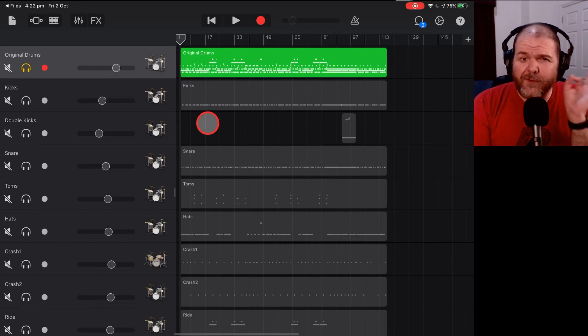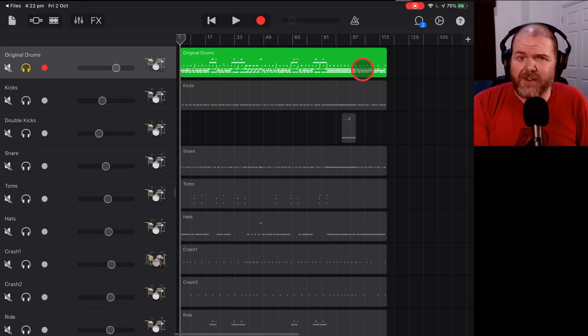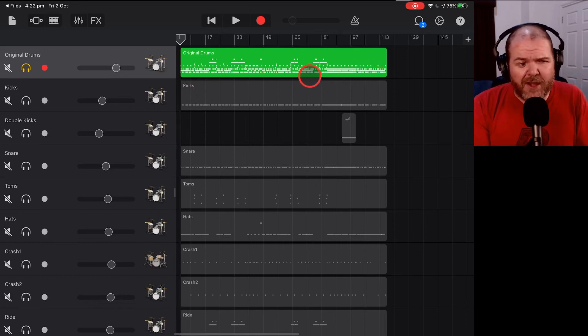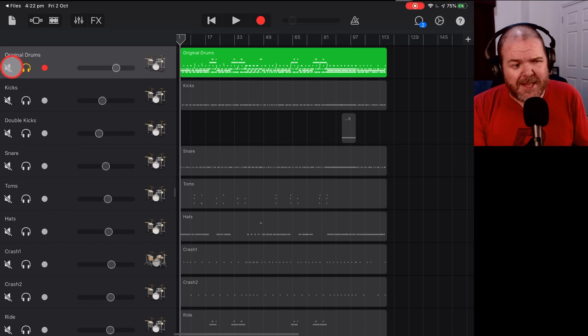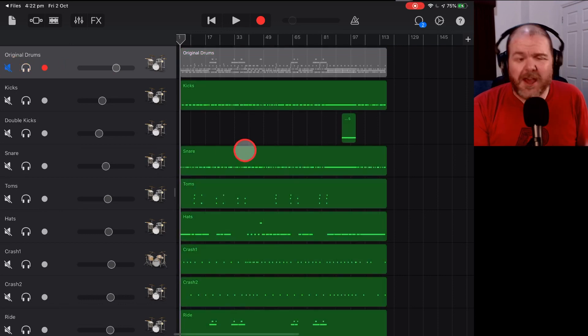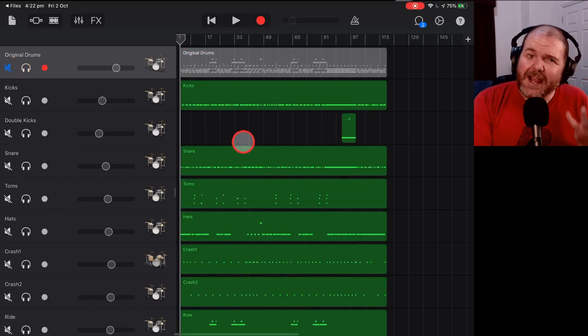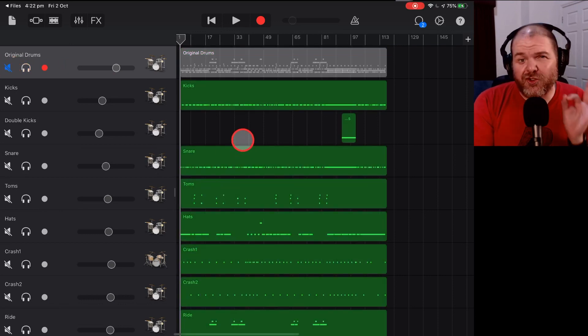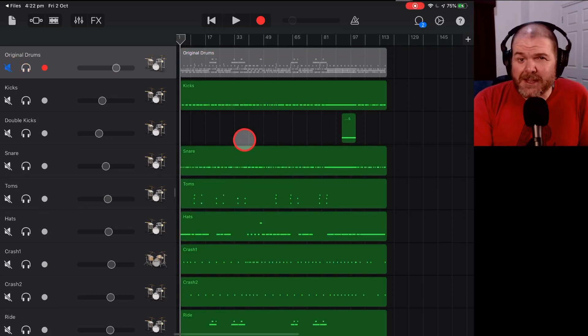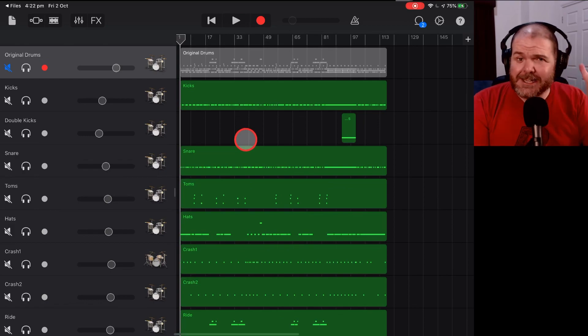Do you want more control over your GarageBand drums? Well, in this video, I'm going to show you how to go from this to this by separating out your different drum kit pieces into different tracks. Let's go.